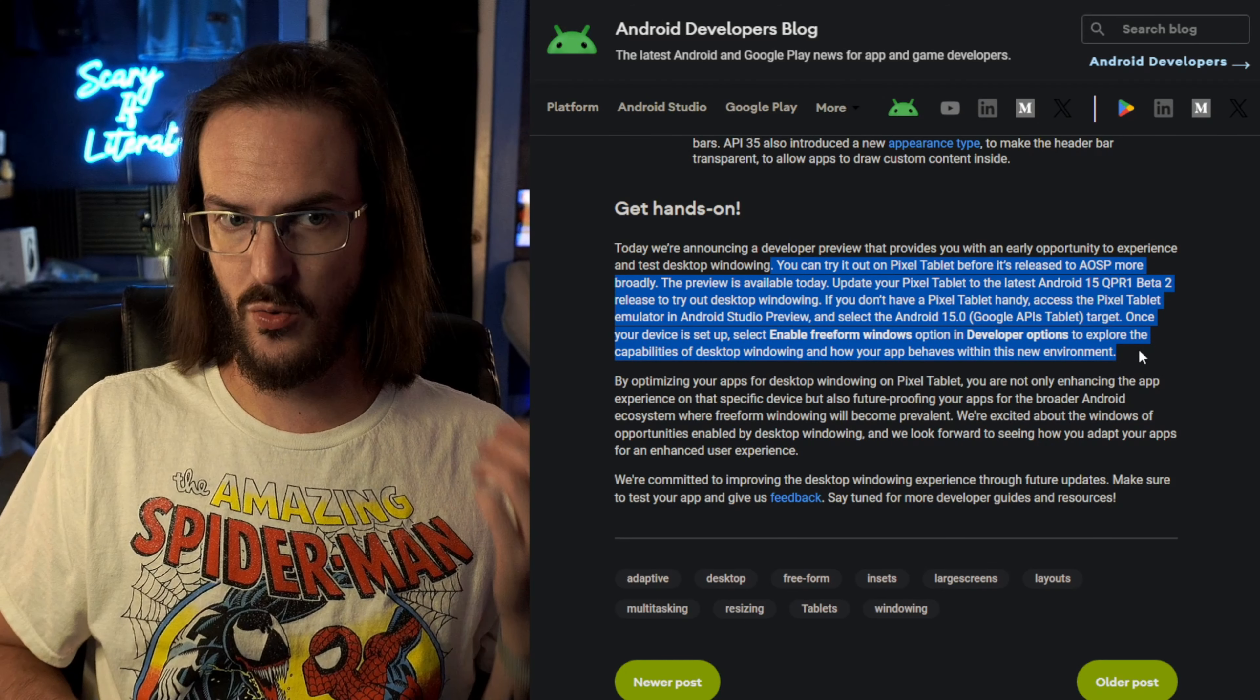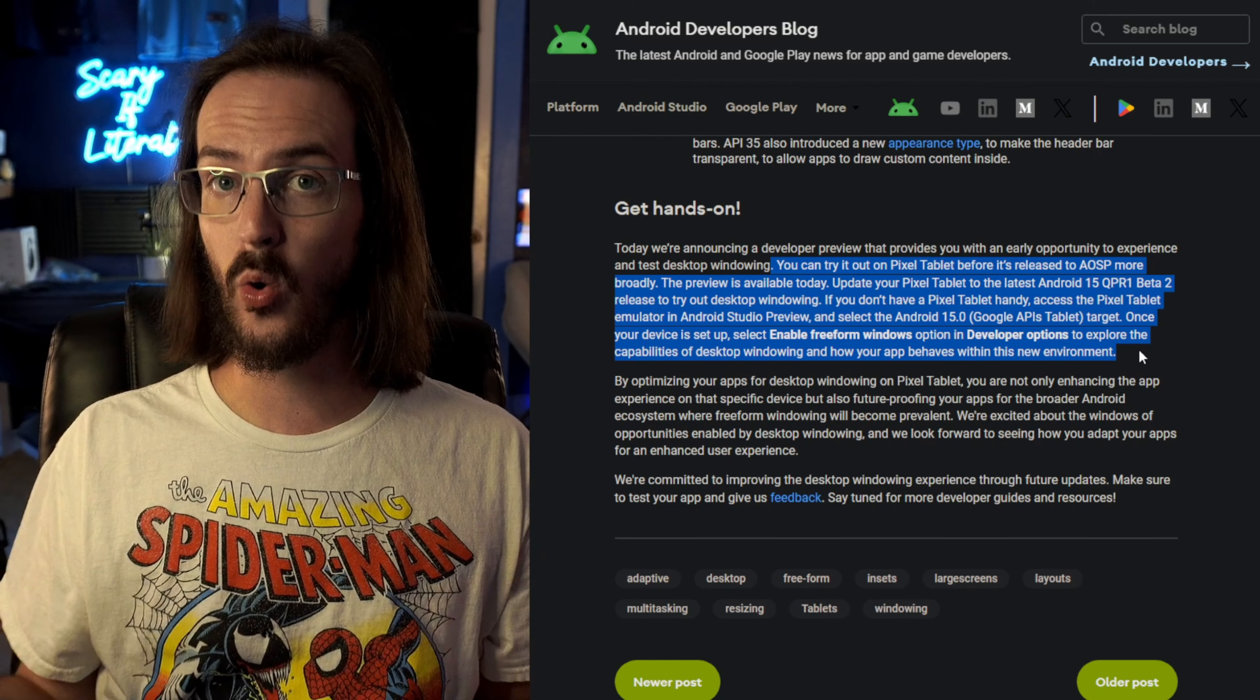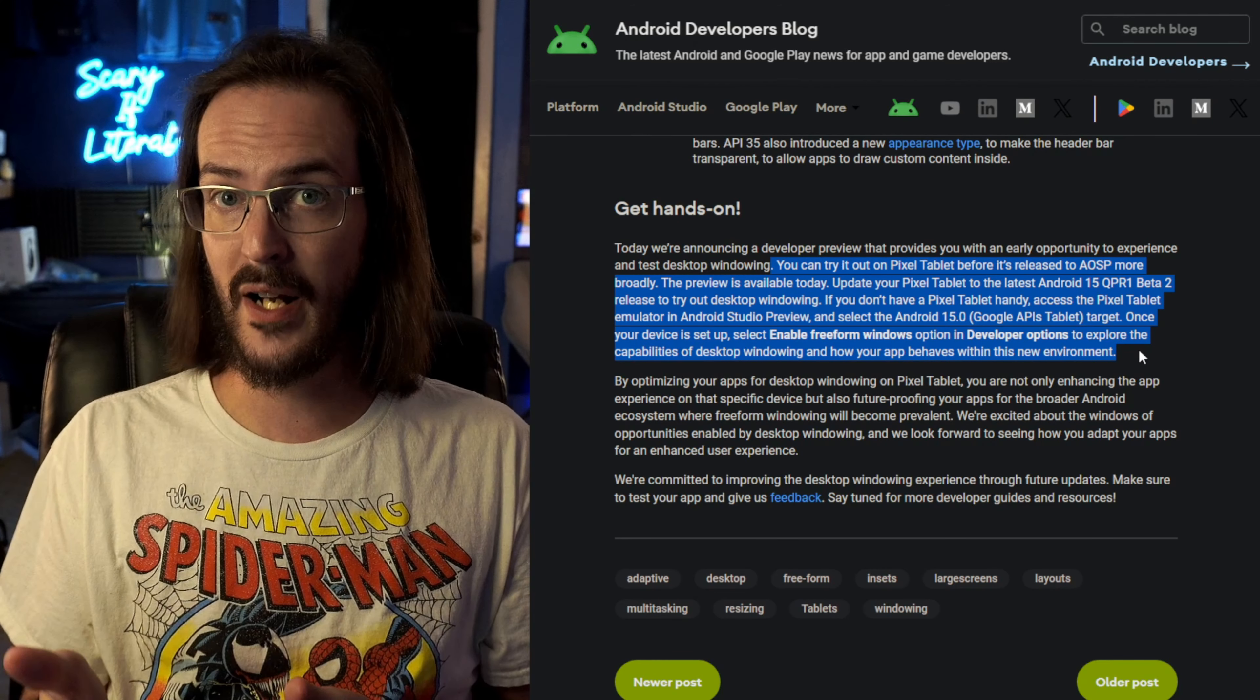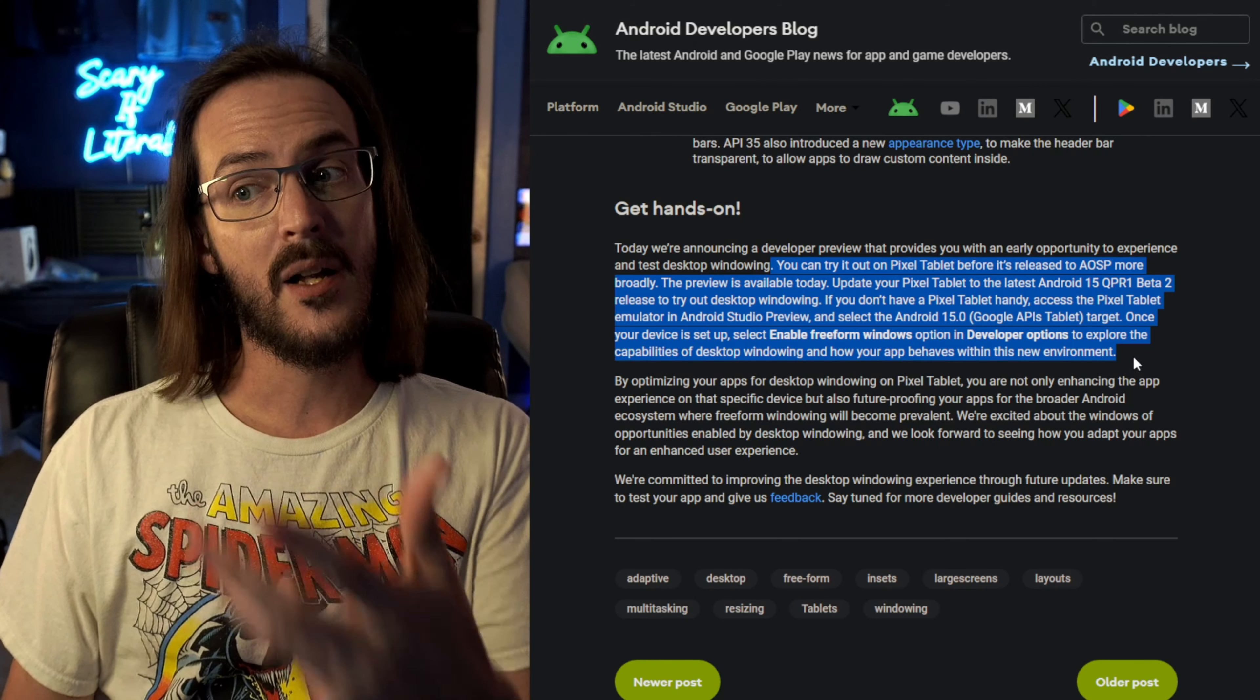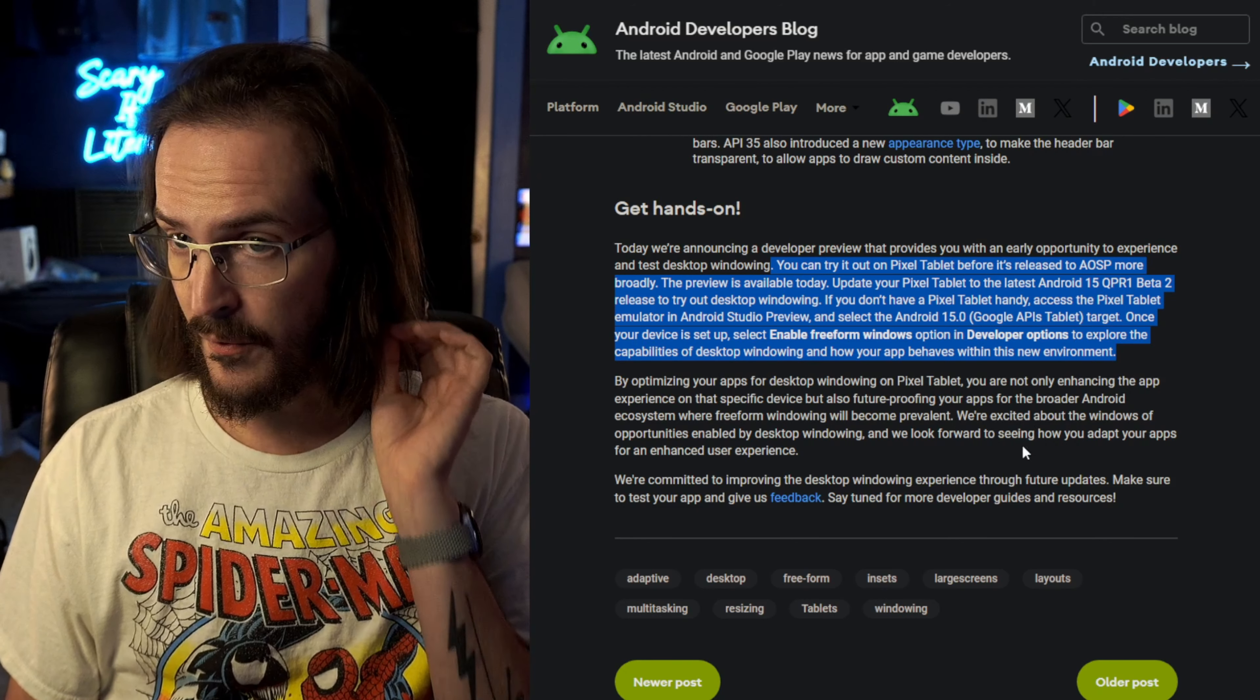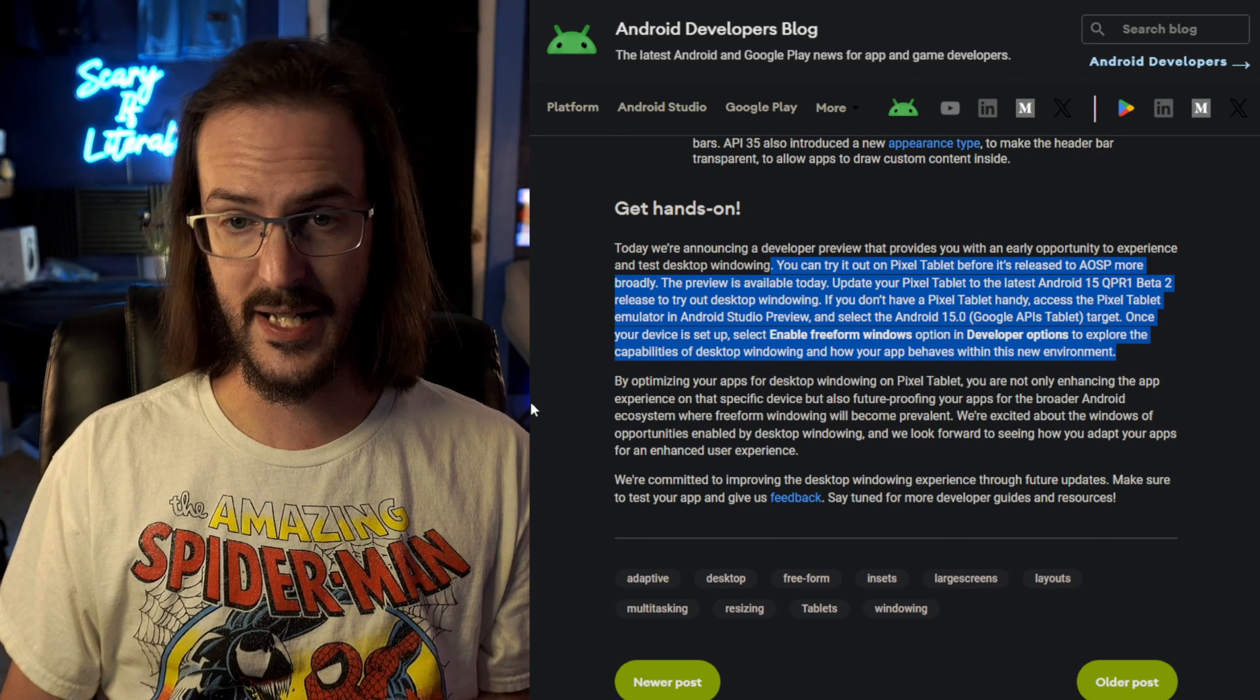Might we get extraordinarily lucky and this be a thing that runs on the Pixel 9 Pro Fold in the same way? Or might we get maybe just as lucky and have it be a thing that when we plug our Pixel 9 Pro Fold or our Pixel 9 series of devices into an external display, we get some sort of interface similar to that? That would be very cool and it would be an absolute game changer for this release.